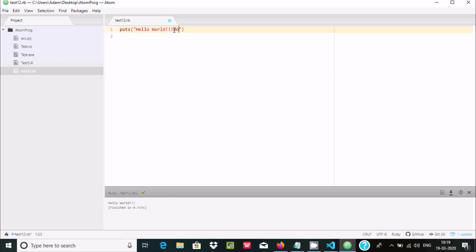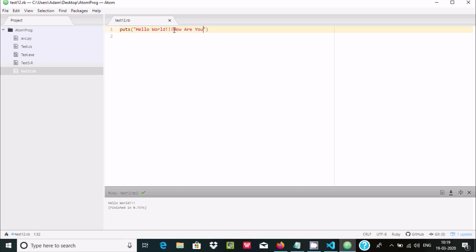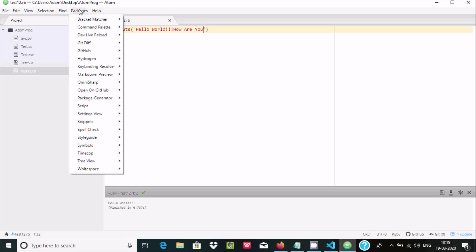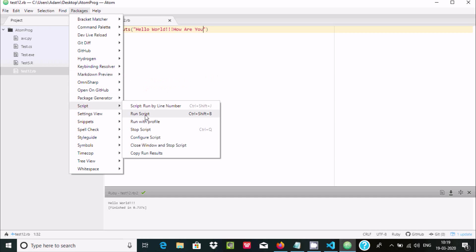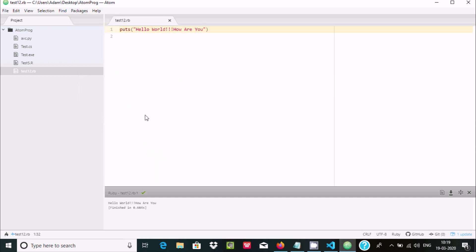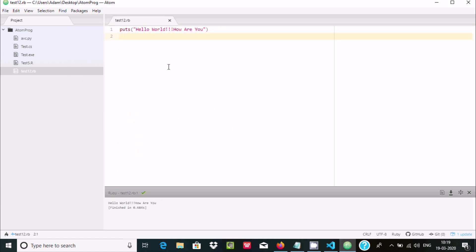I'm going to do a modification - 'how are you'. Ctrl+S to save, again run the package. You can use the shortcut key Ctrl+Shift+B and here 'Hello World how are you' is displaying. This is the simplest way we can run Ruby in Atom editor.